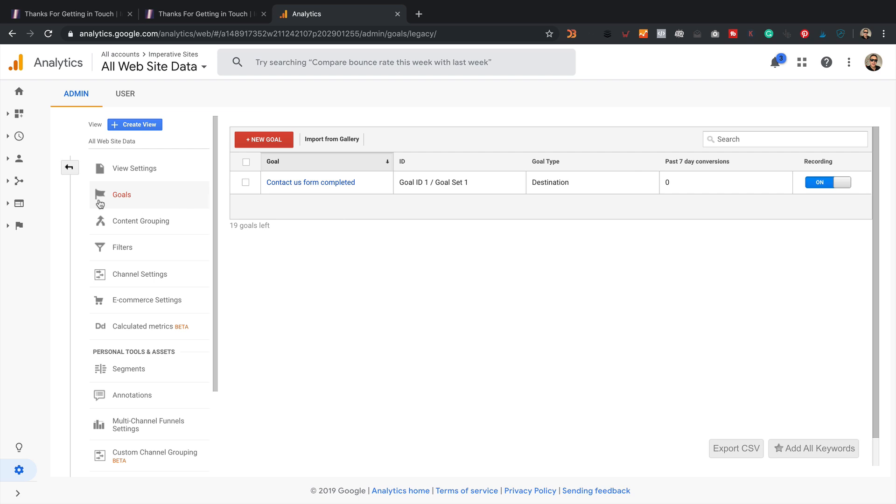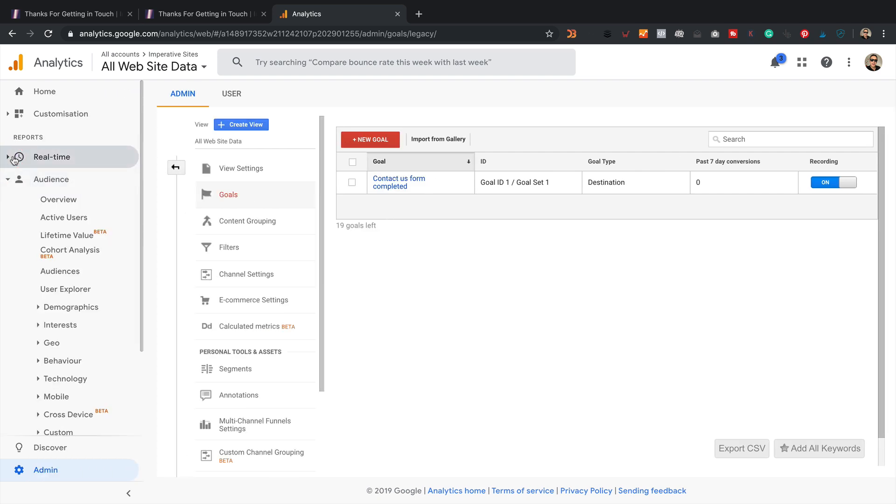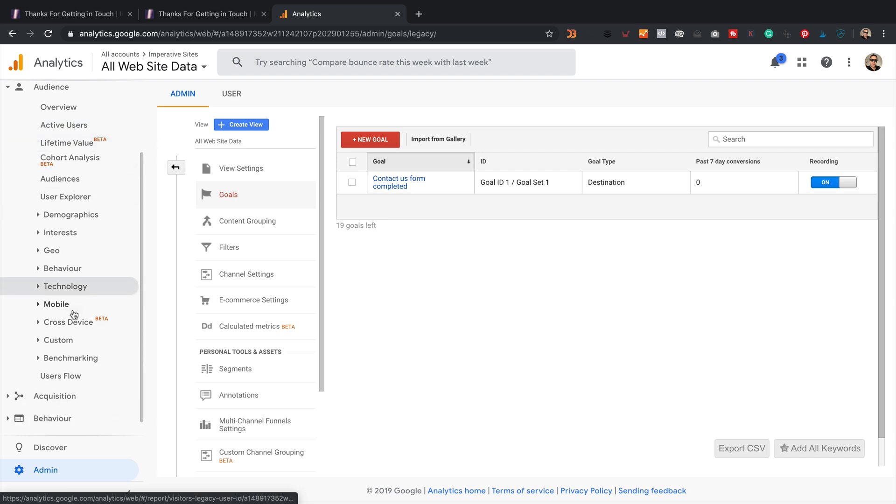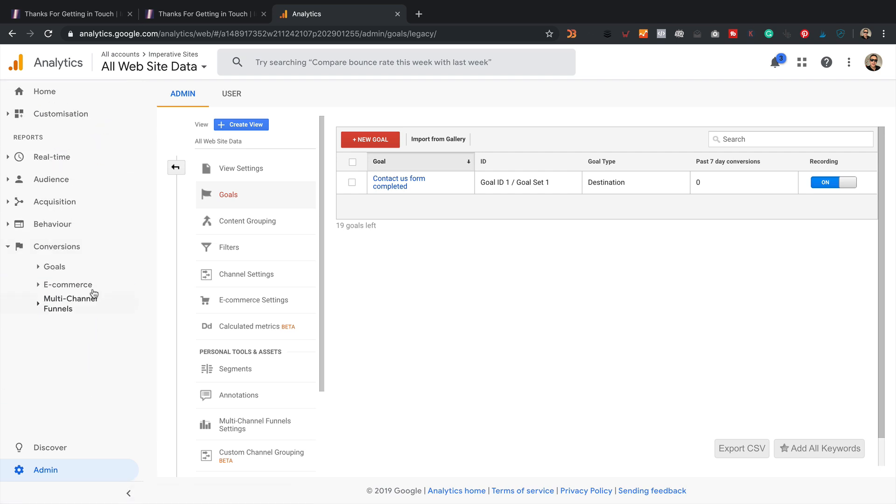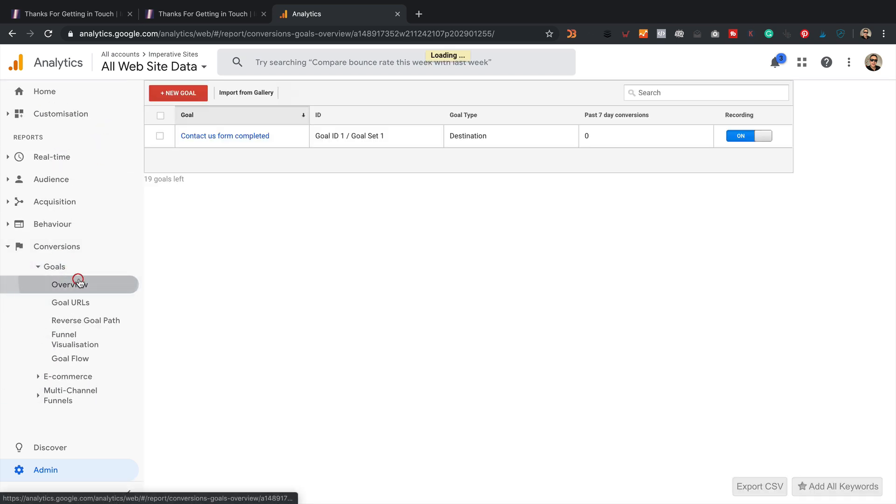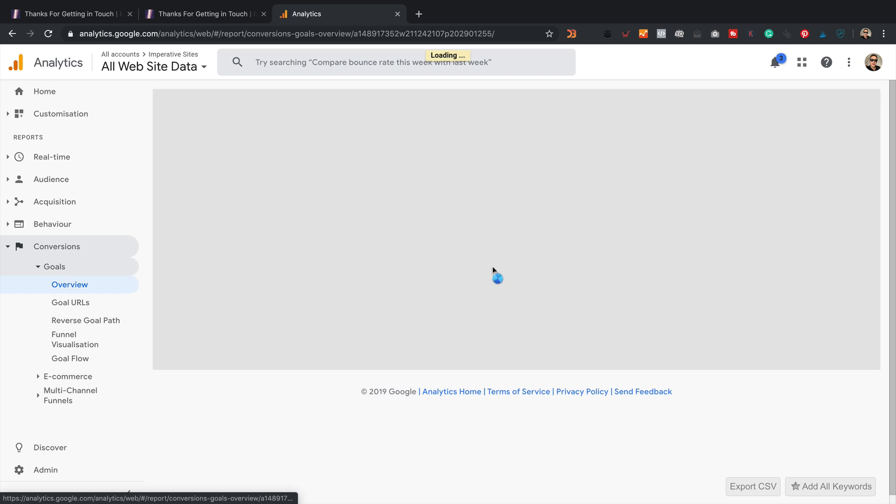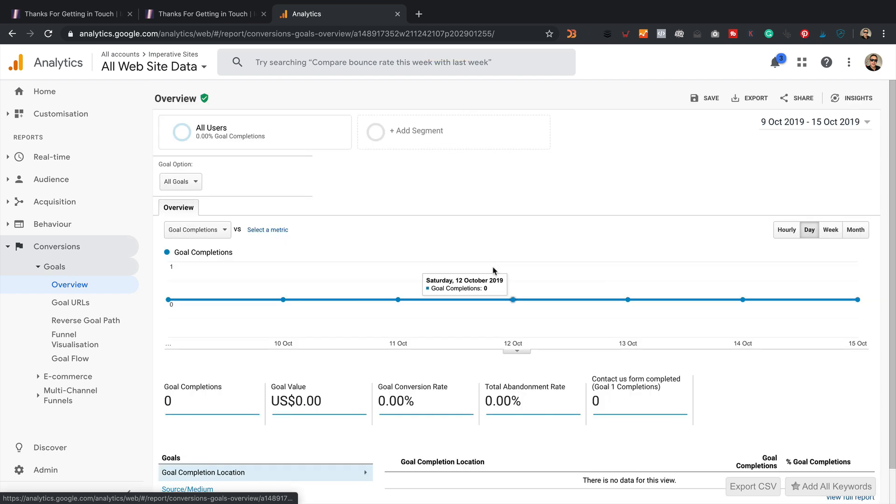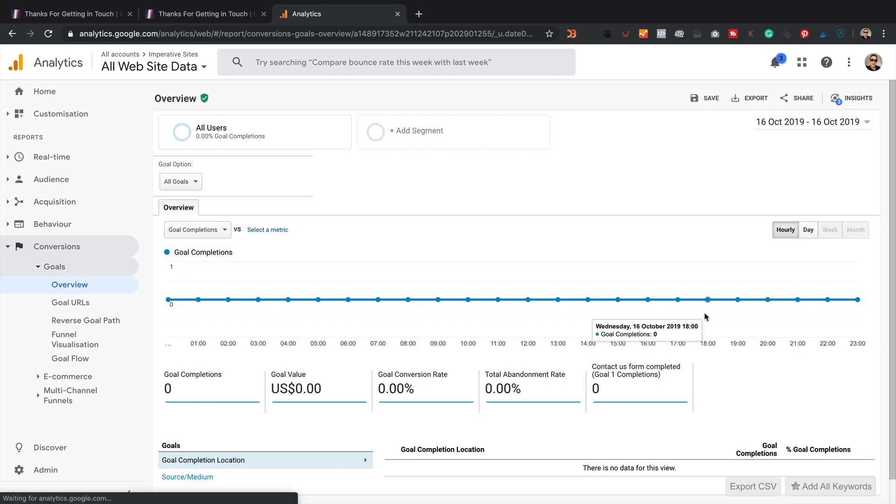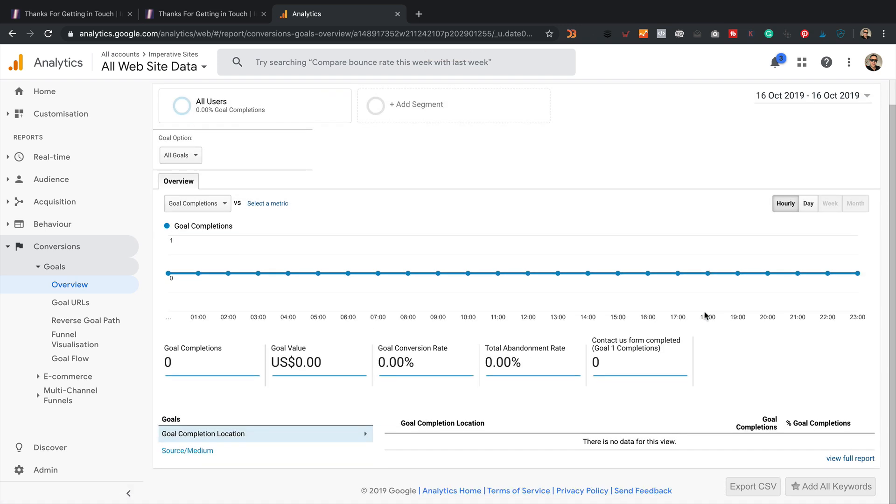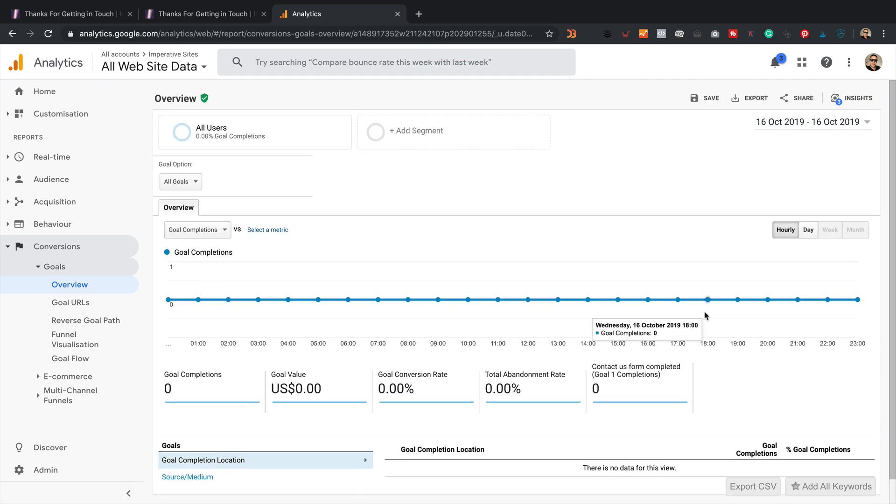So you find all of the goals under conversions and then goals. Overview. Let's set the date to today. No, there's nothing yet. But then there is a delay on Google Analytics and this kind of stuff. So the data will start appearing shortly, I'm sure. Okay,